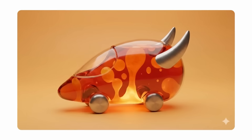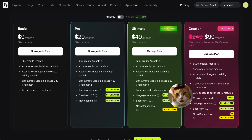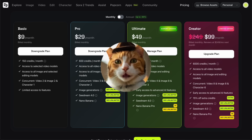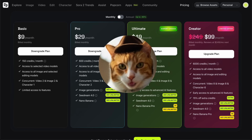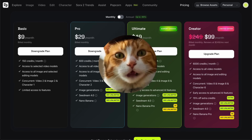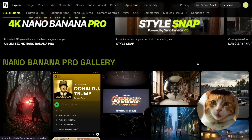No prompt tricks needed, just quality results in seconds. At this moment, Hicksfield is offering unlimited generations for Nano Banana for a year, so you can find the link in the description below. And let's dive in.